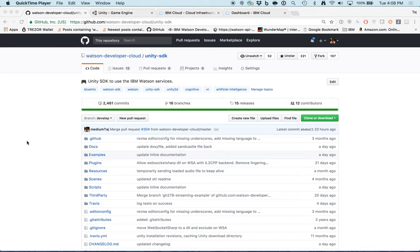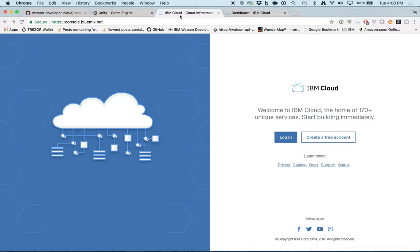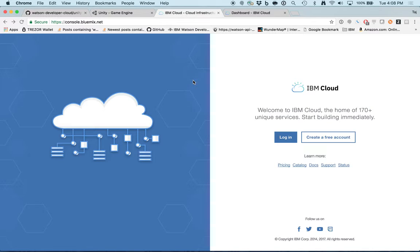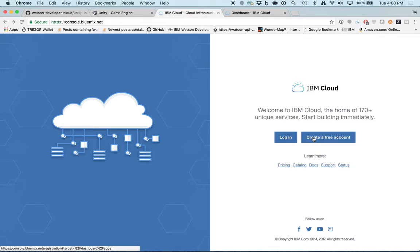The first thing you have to do to use the Watson Unity SDK is to sign up for IBM Cloud. This is where you create instances of Watson services like speech-to-text, visual recognition, and conversation. Just go to bluemix.net and click the Create a free account button to sign up.